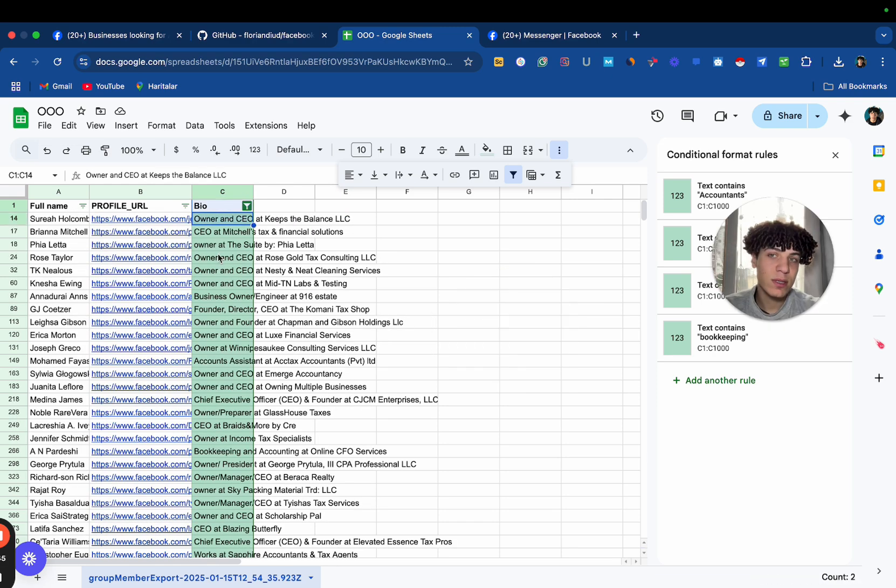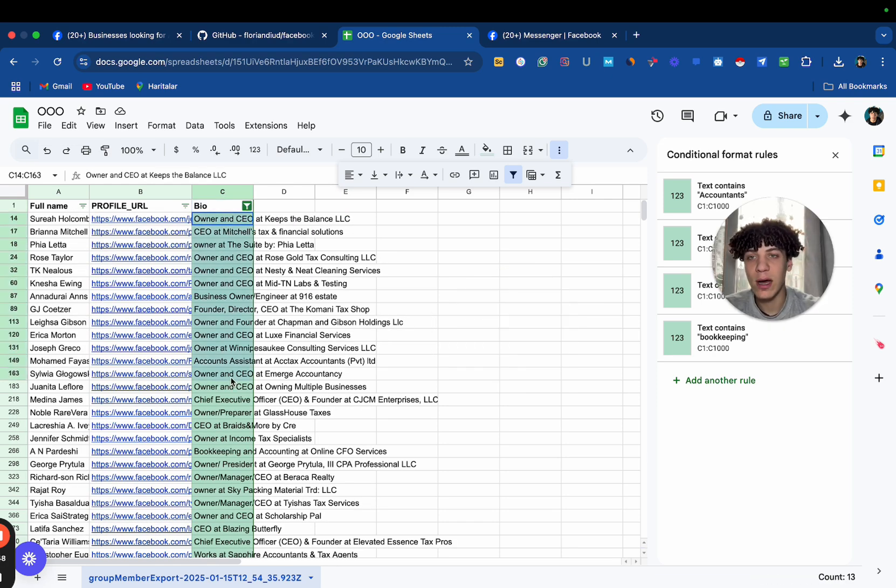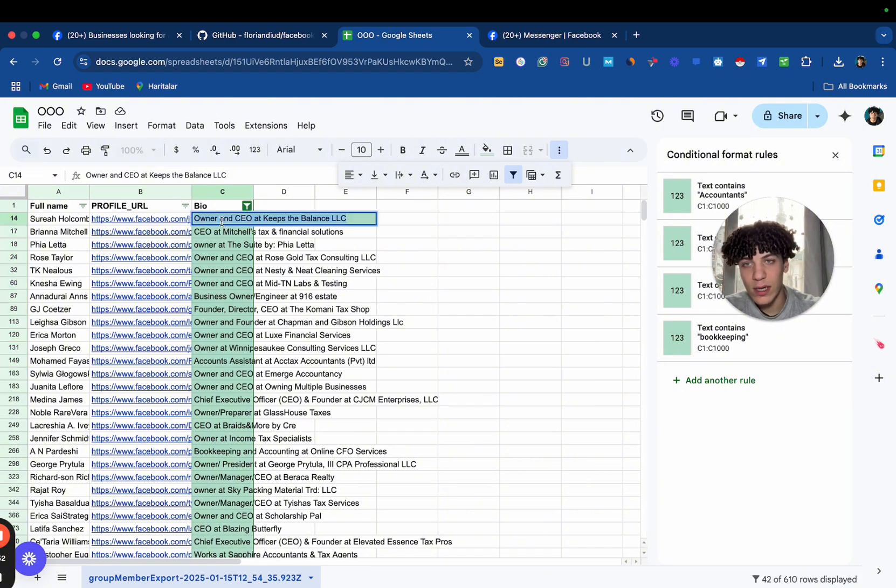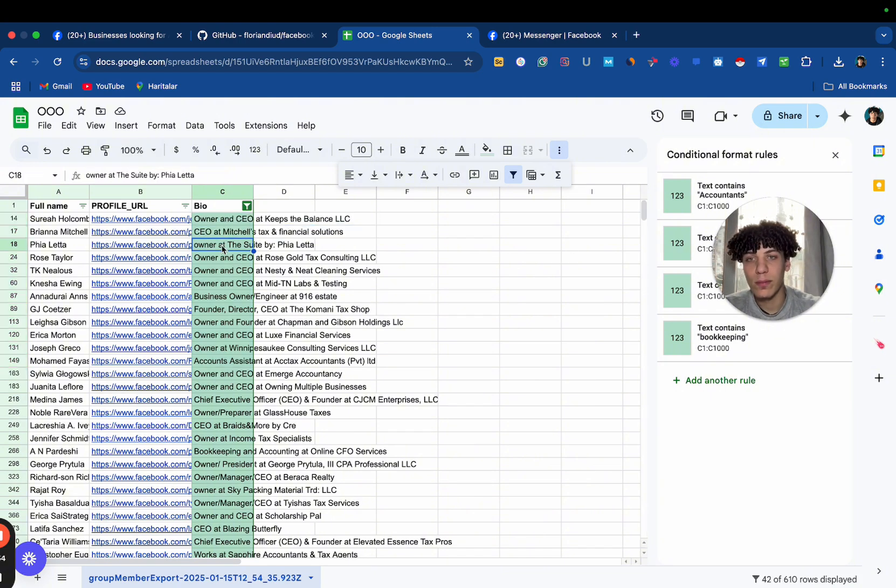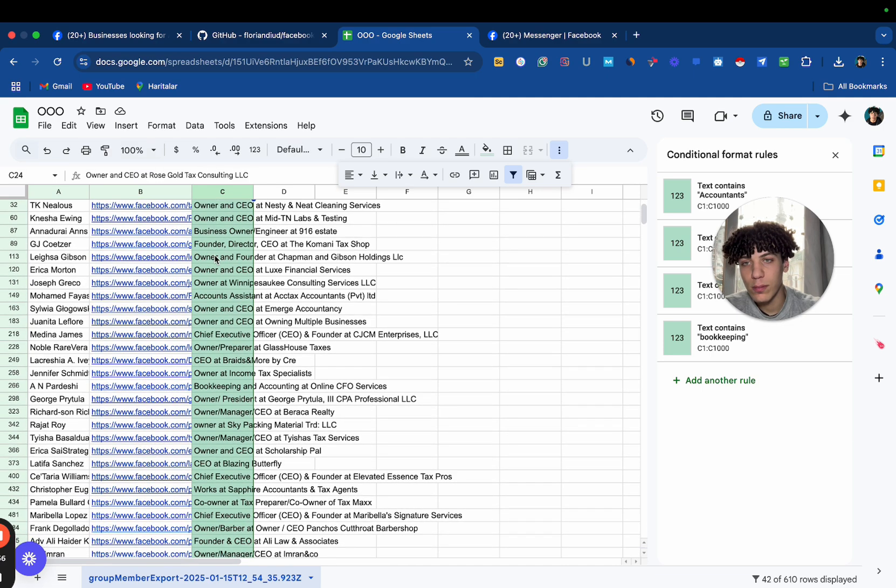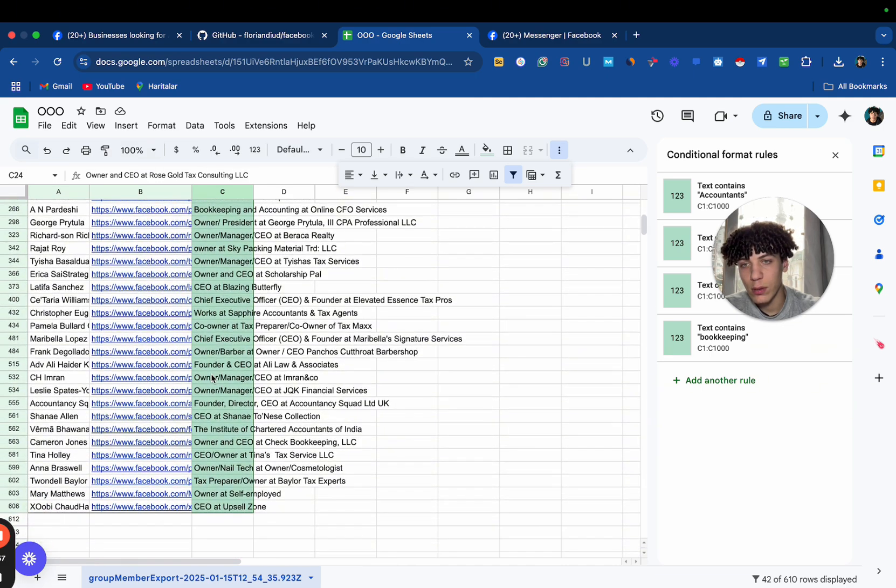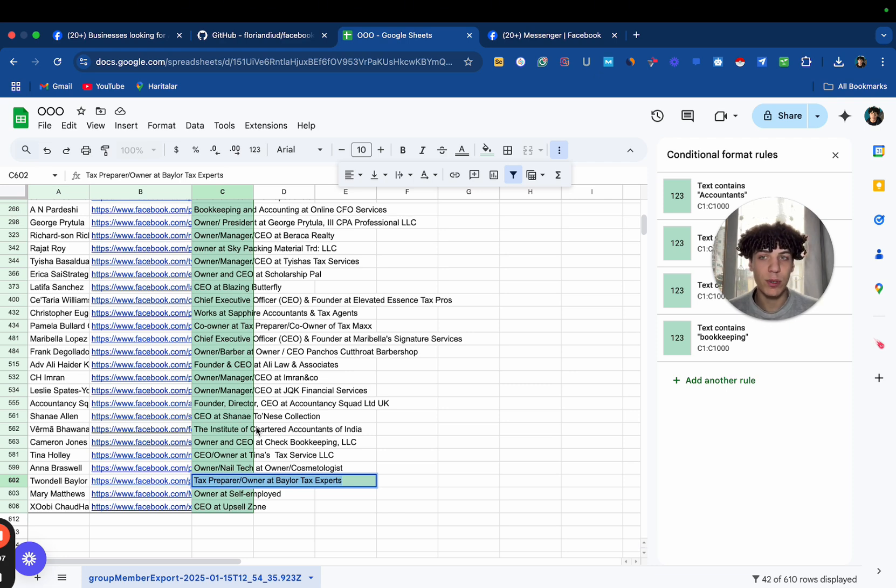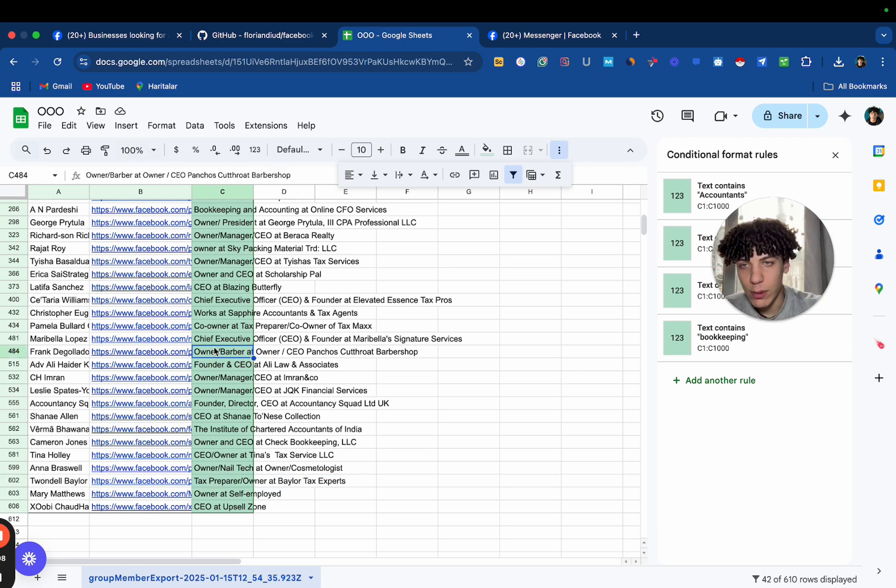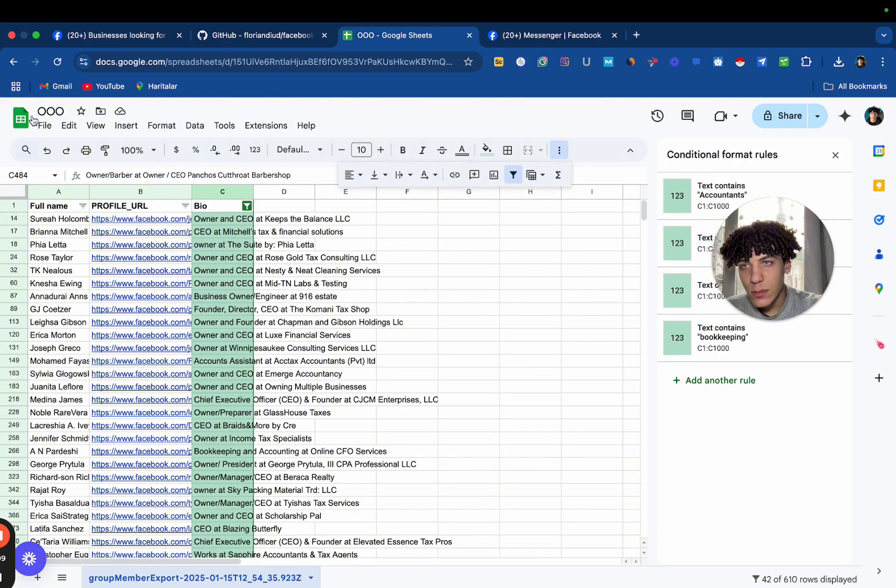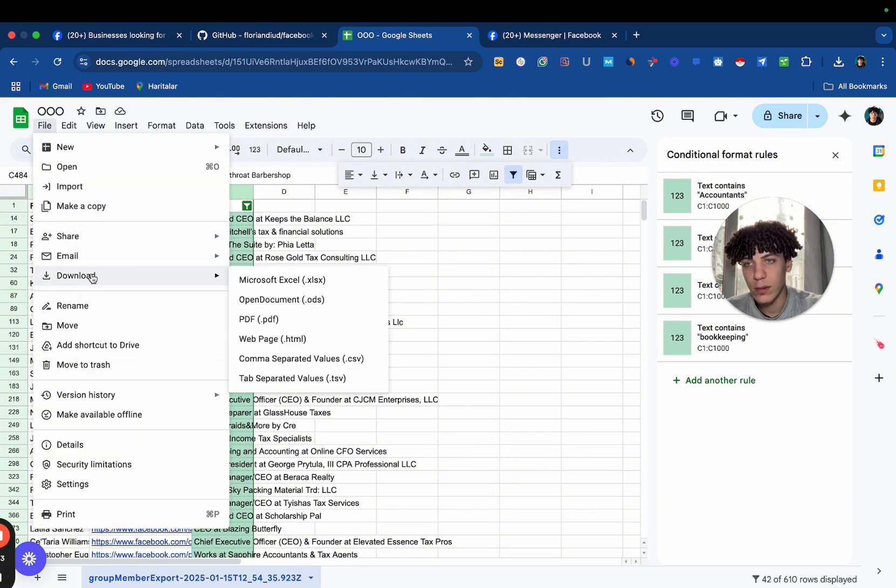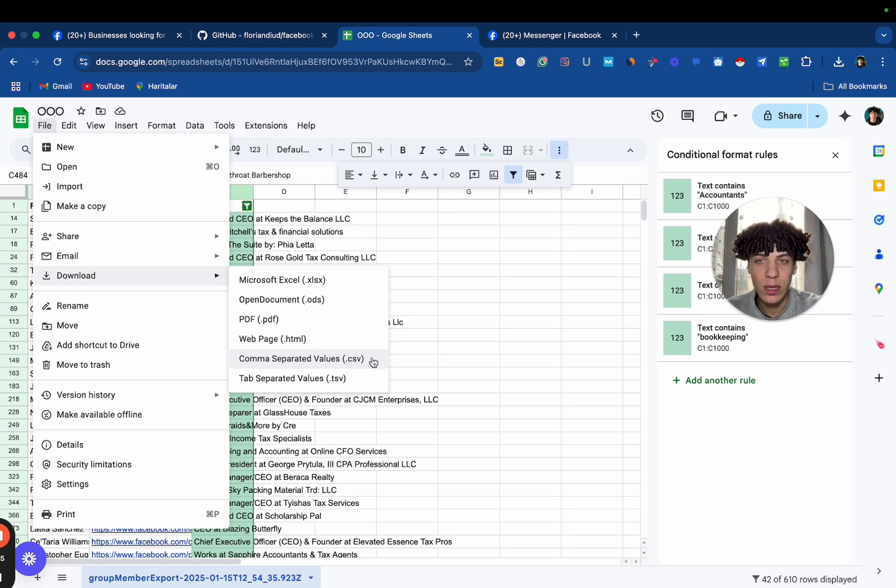And it's going to basically give you only the members that have the specific keywords that you put in. So, Owner and CEO, basically any keywords that you provided, it's going to be in the members. After that, you just want to go here and download it. Comma, spread it values.